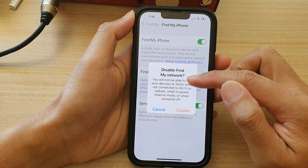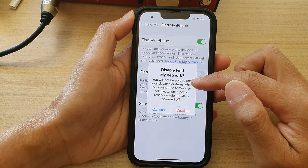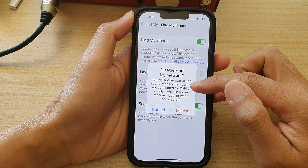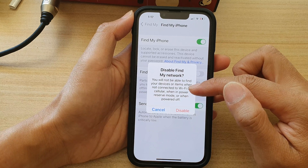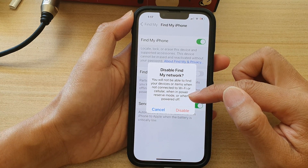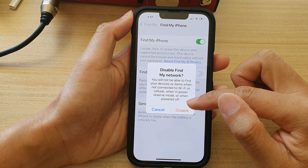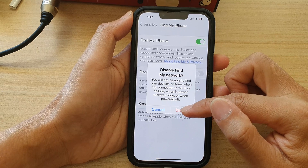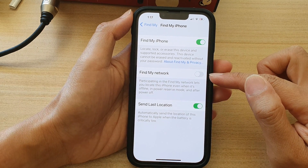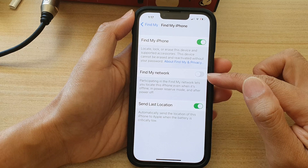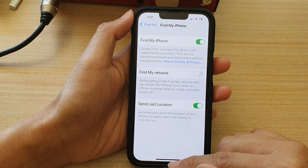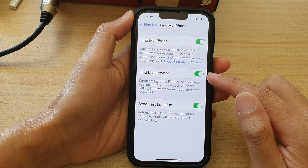When you disable Find My Network, you will not be able to find your devices or items when not connected to Wi-Fi or cellular, when in power reserve mode, or when powered off. If you are sure, tap on Disable.